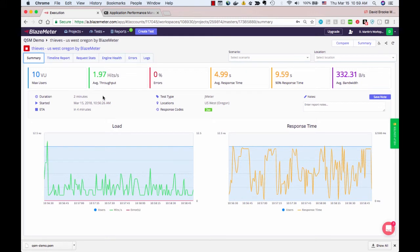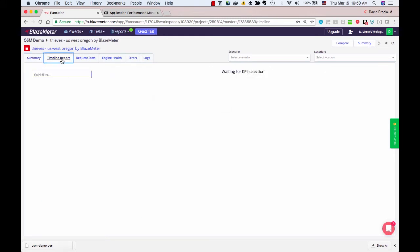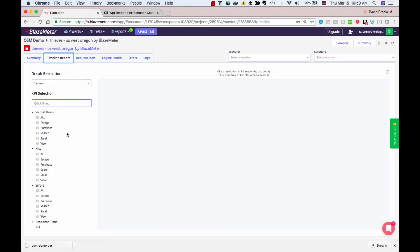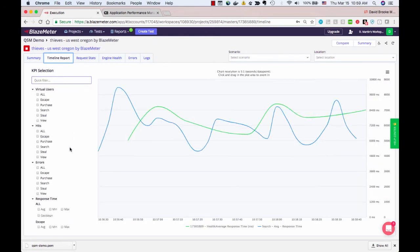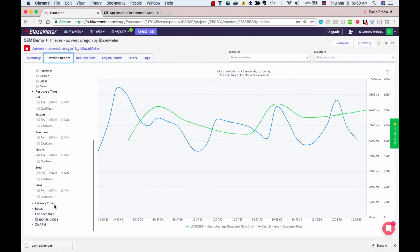In order to see the integration with APM, click on the Timeline Report tab. In the list of KPIs that pops up on the left, you'll find all of the usual BlazeMeter KPIs.